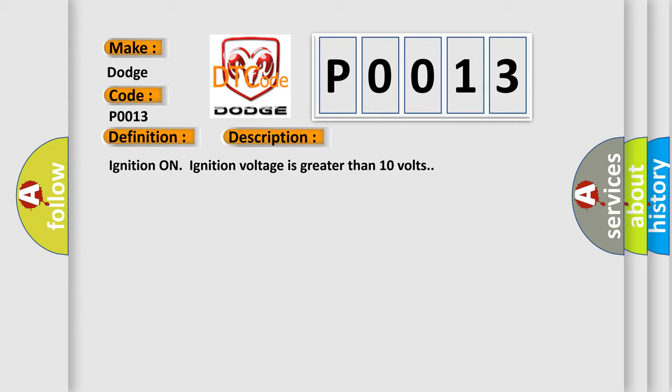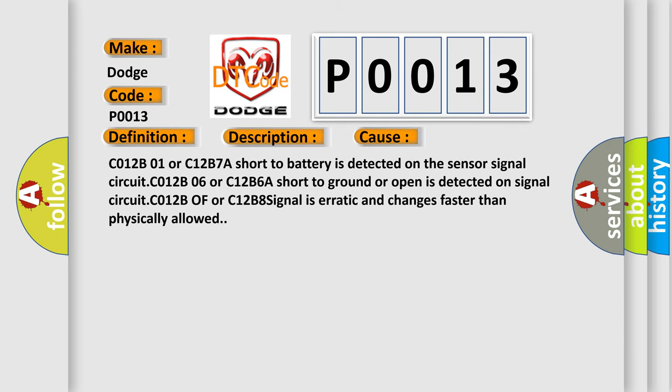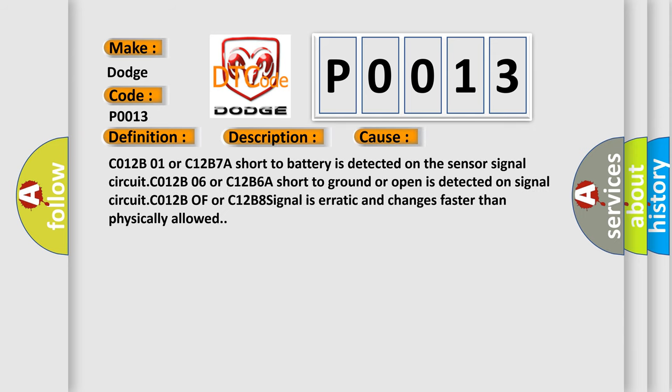This diagnostic error occurs most often in these cases: C012B01 or C12B7A short to battery is detected on the sensor signal circuit. C012B06 or C12B6A short to ground or open is detected on signal circuit. C012B0F or C12B8 signal is erratic and changes faster than physically allowed.